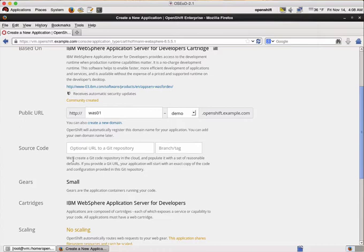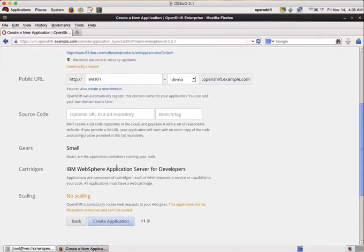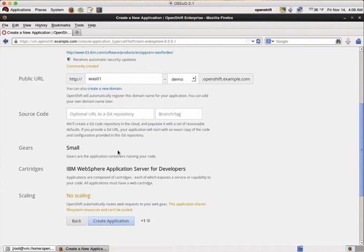Concerning the rest of the options we can just leave the defaults. Small gear size, no scaling, no default source code. With the cartridge we provide a sample application that you can use to create your own flavor of it.